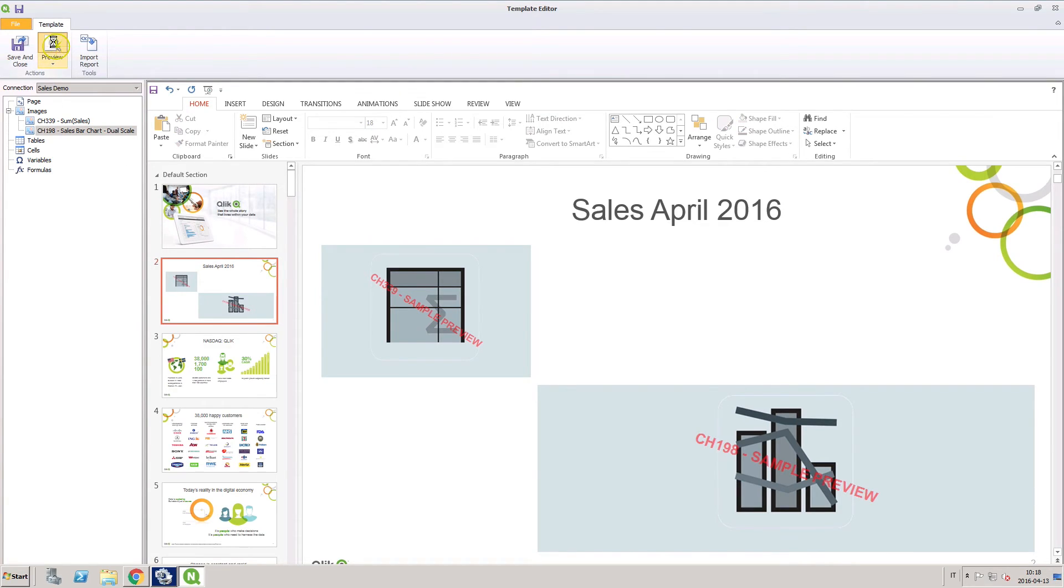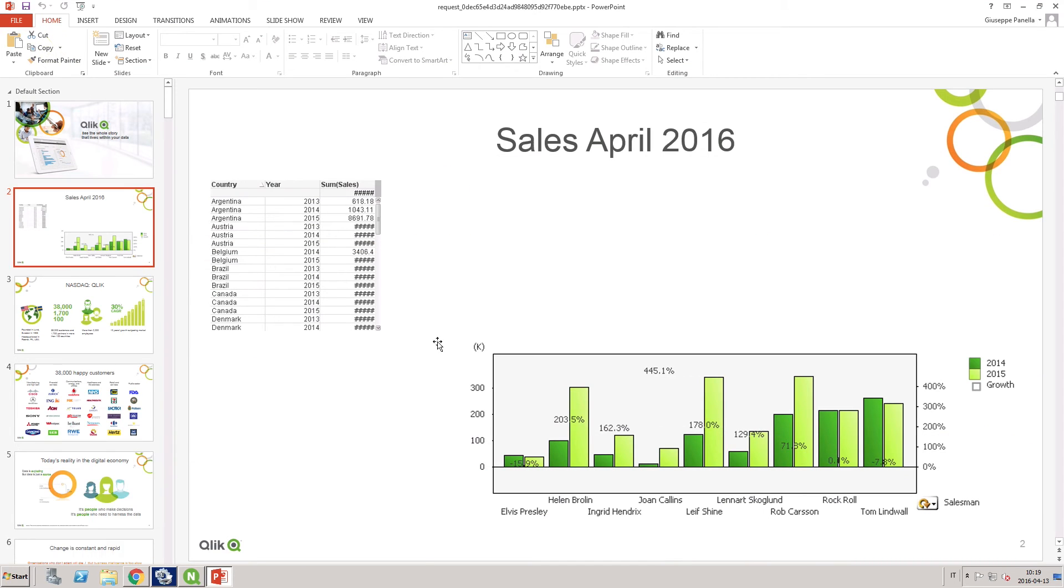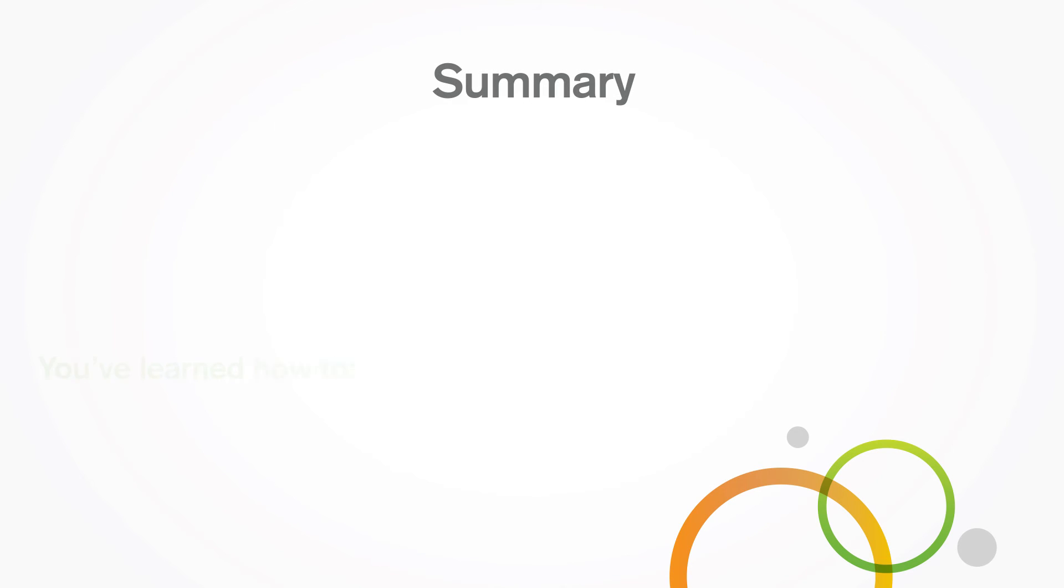Run the preview of the presentation and you will see how your report will look. And that concludes this video. Thanks for watching.